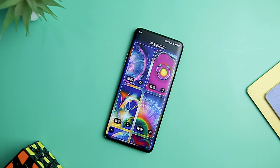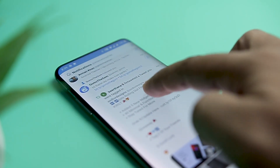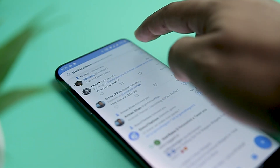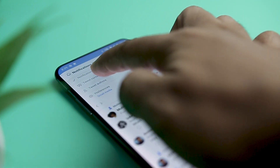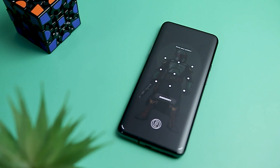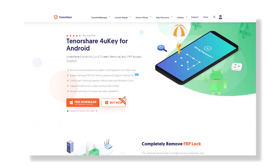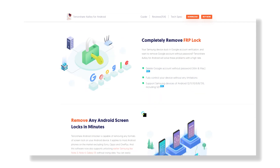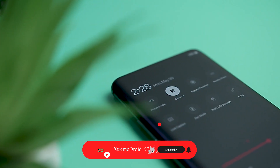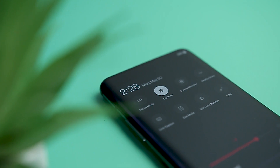Hey folks, we are back with this month's best Android app video, in which I'll be showcasing some really useful and productive apps that will surely improve your Android experience. Today's video has been sponsored by Tenorshare 4UKey for Android, which is a screen lock removal tool. More on that in the later part of the video. Now let's aim for 1000 likes for this video if you really like what we are doing on this channel.